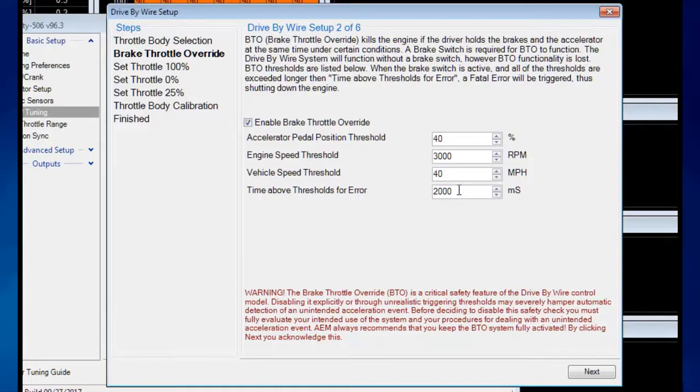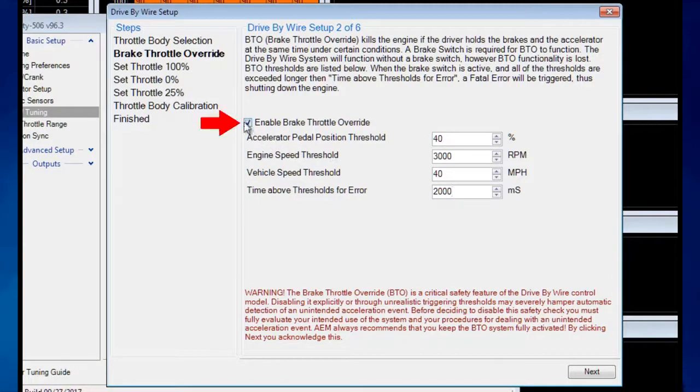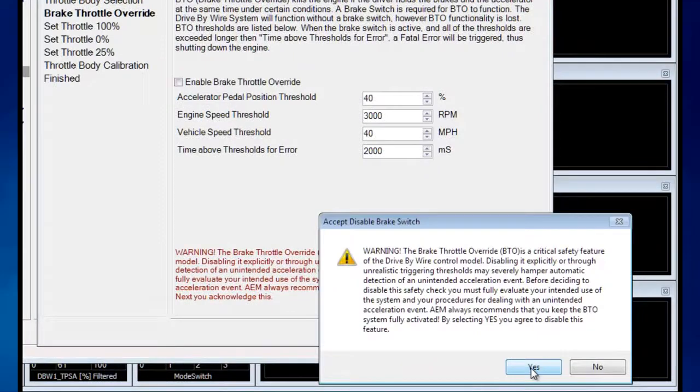If you're using a vehicle where the driver uses a lot of left-foot braking, or if you don't think this is a problem you would ever encounter, you may want to disable this.